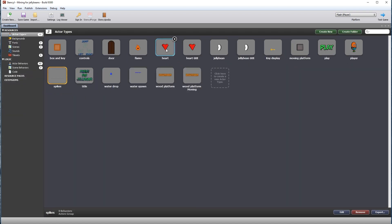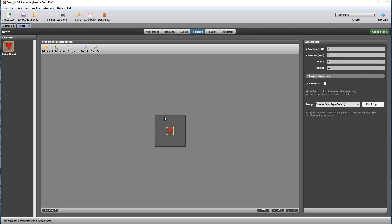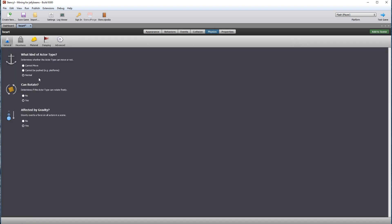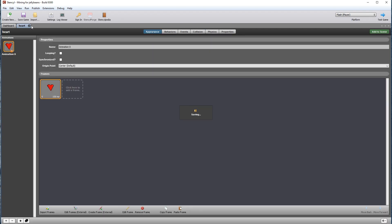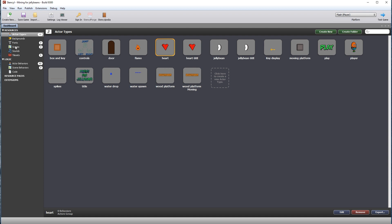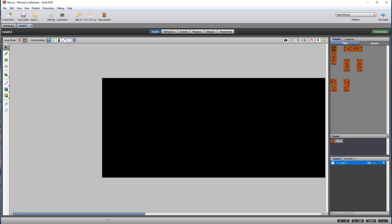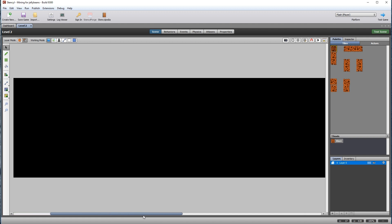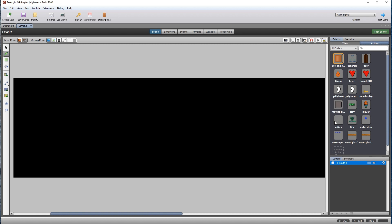This level is also going to have a health pickup, so we need to set up the art actor. Set the collision to be a sensor so that it doesn't stop the player from walking into it. Set the physics to cannot be pushed, and can rotate is set to no. In this level, the two new actor types are going to be the spikes and the health pickup, so each level will introduce something new to make it more challenging.